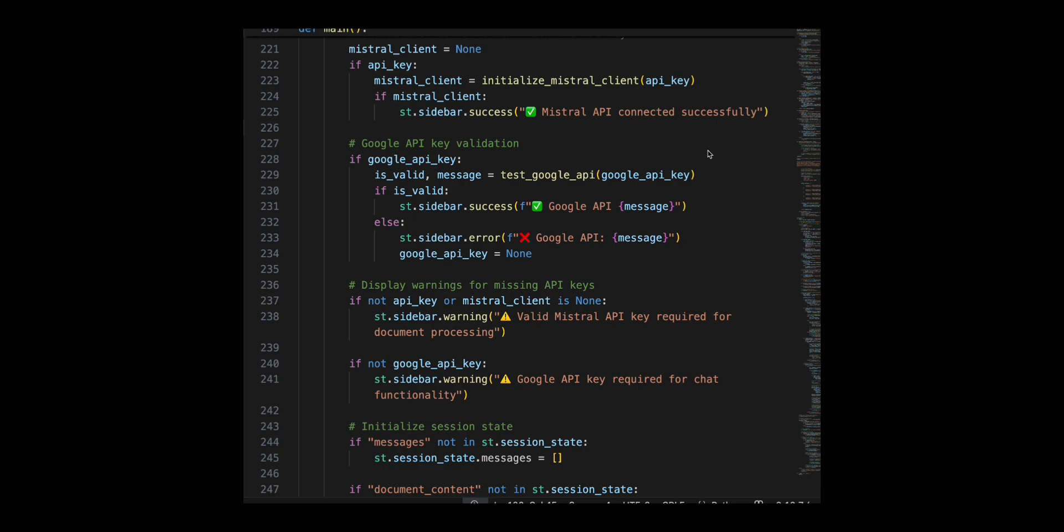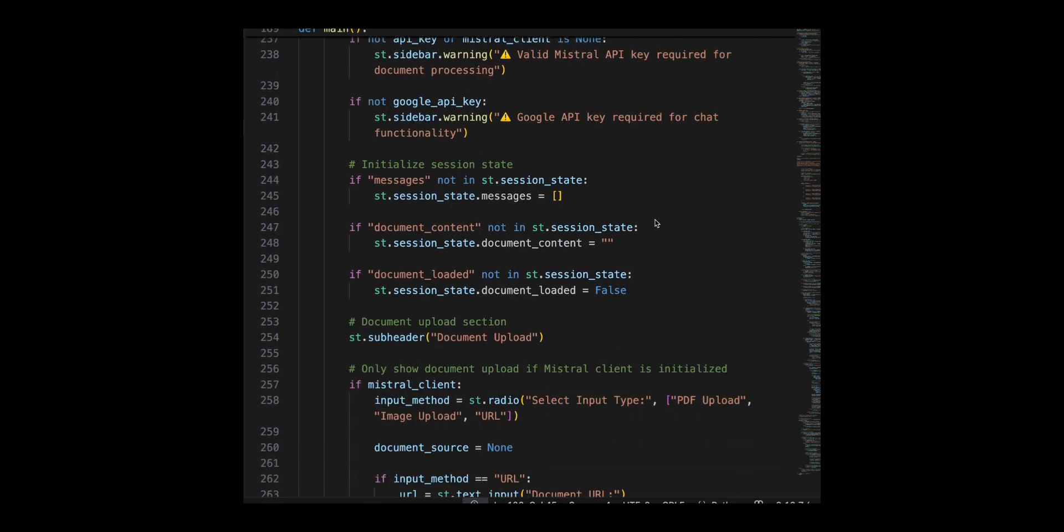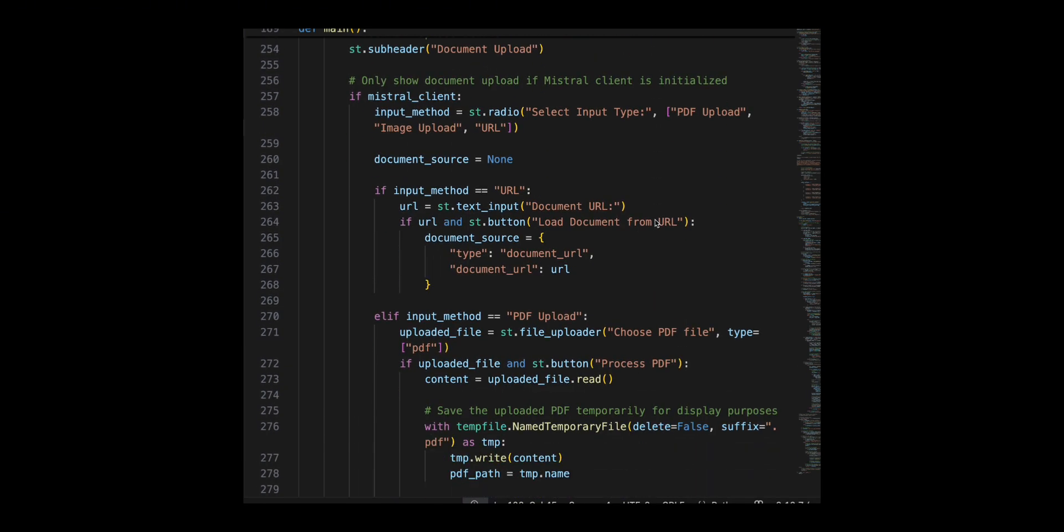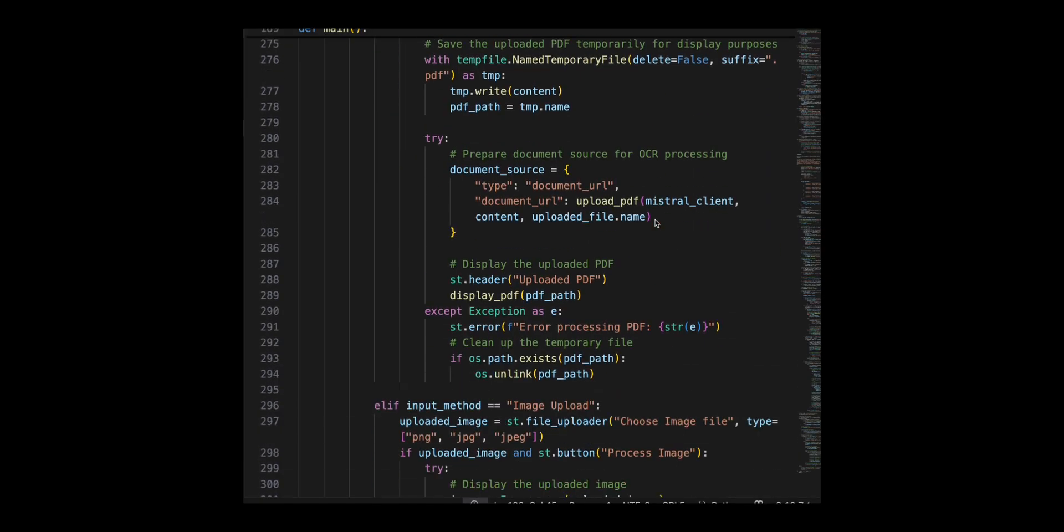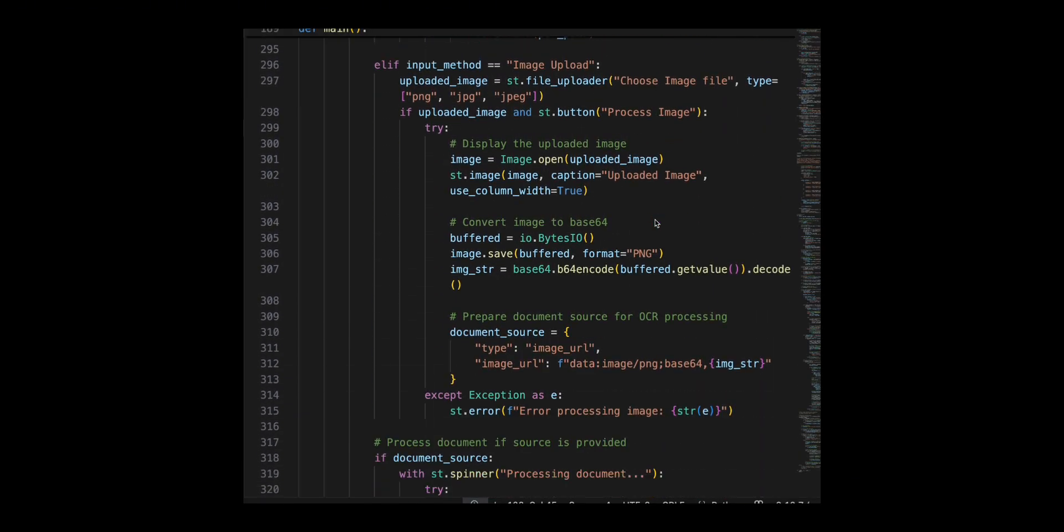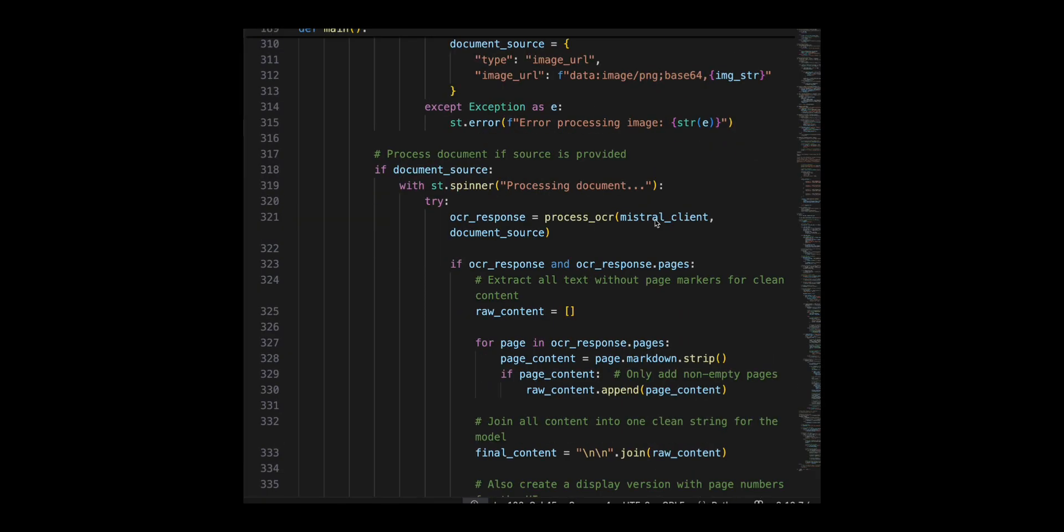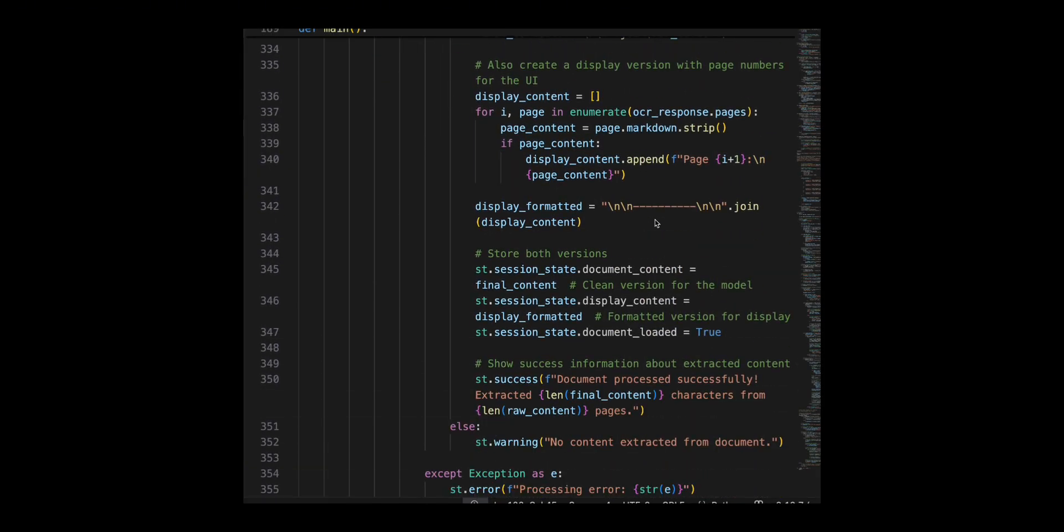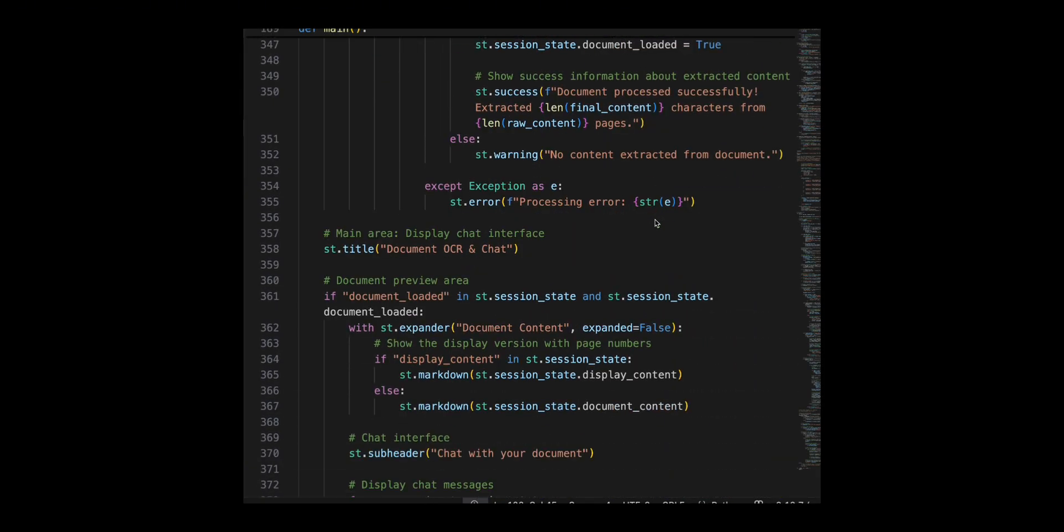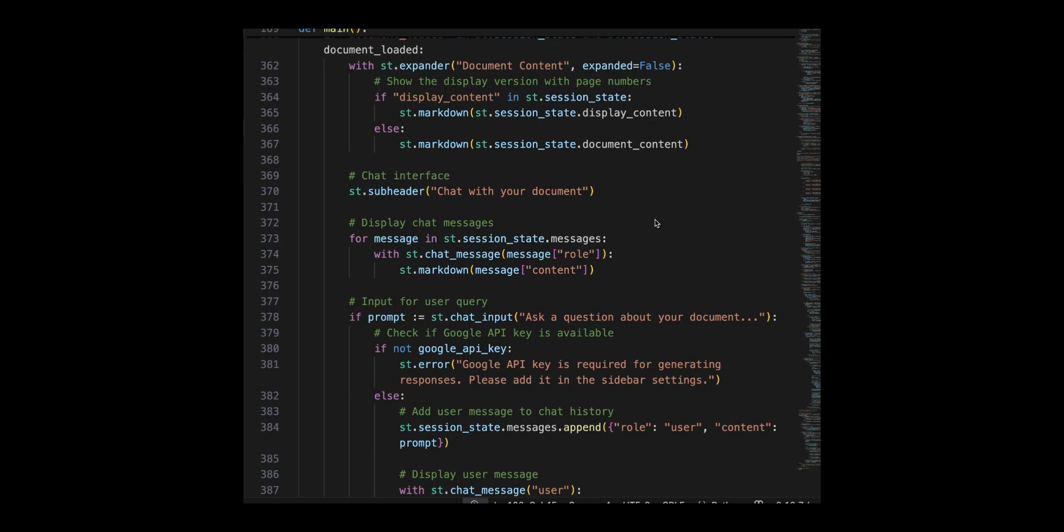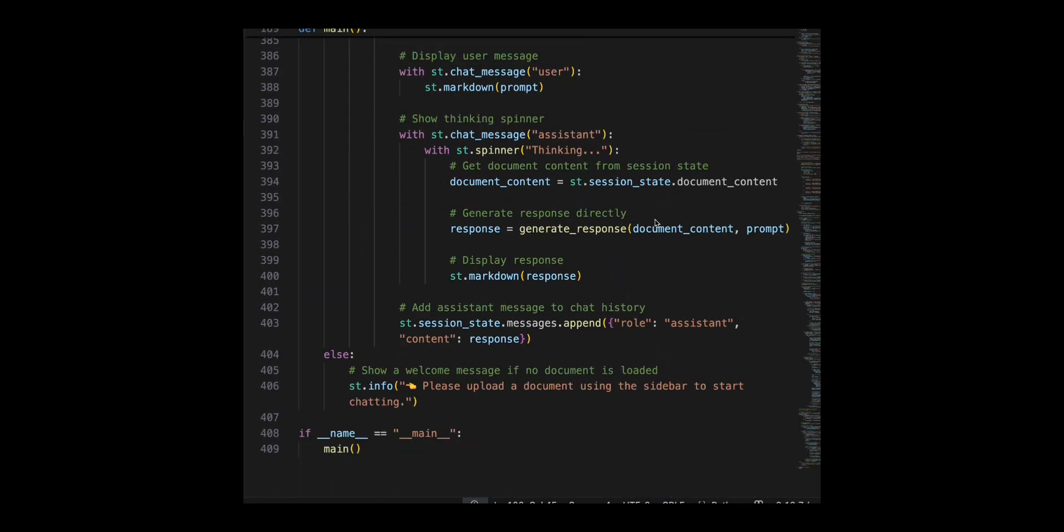Once a document is loaded, users can ask questions about the content and the app generates responses using the Google Gemini API. All chat messages are stored in the session state. Streamlit also handles errors such as missing API keys or processing failures and provides warnings when features are incomplete.